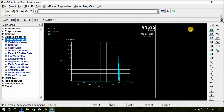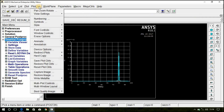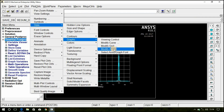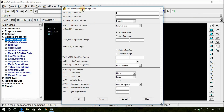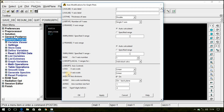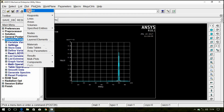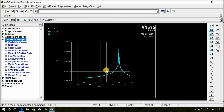Now close this. Go to Plot Controls, Style, Graphs, Modify Axis. Search for Y Axis Scale. In the drop-down menu, select Logarithmic for the Y axis scale and click OK. Now go to Plot and click Replot. The graph will be plotted — this is the harmonic response for the cantilever beam.